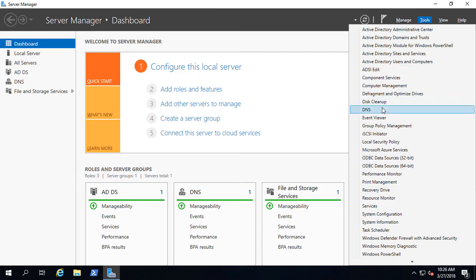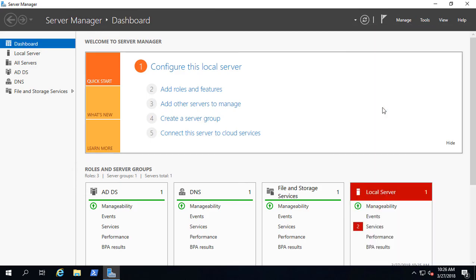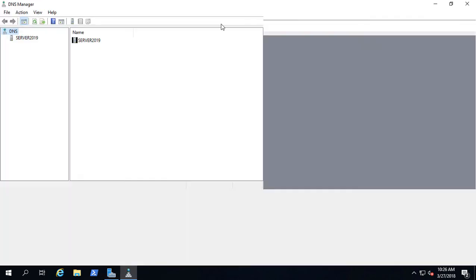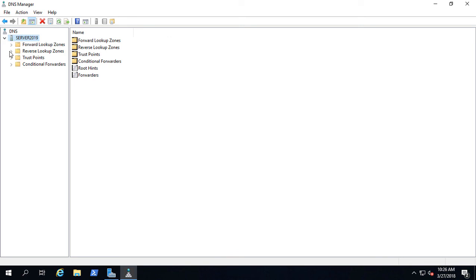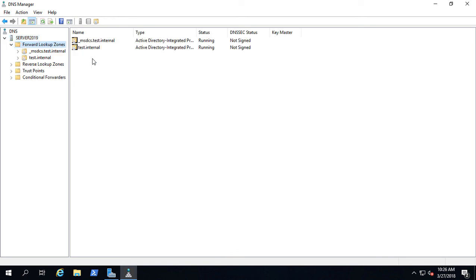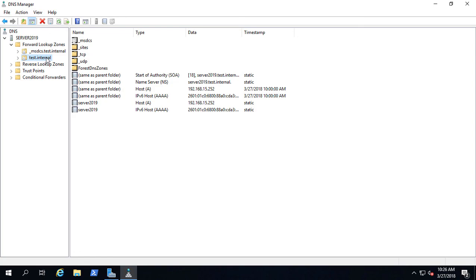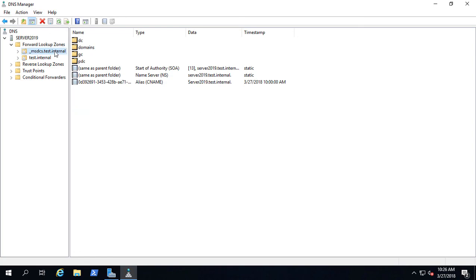We do need to make a change to DNS. If we go to Tools, DNS, then we should be able to see our newly created zones. There they are. Test.internal is the normal zone that gets created when you create Active Directory, and the MSDCS means that it is an Active Directory integrated zone, which means that other domain controllers will replicate with it.